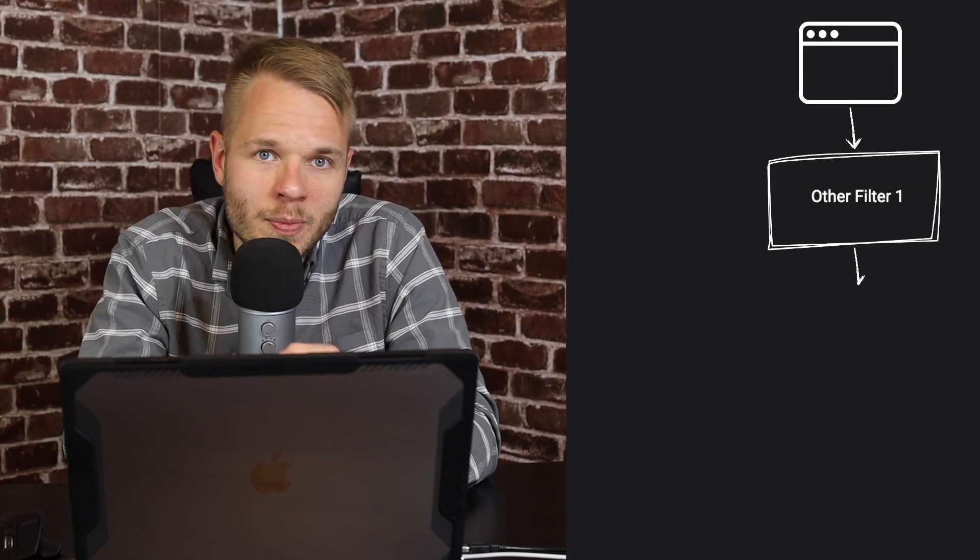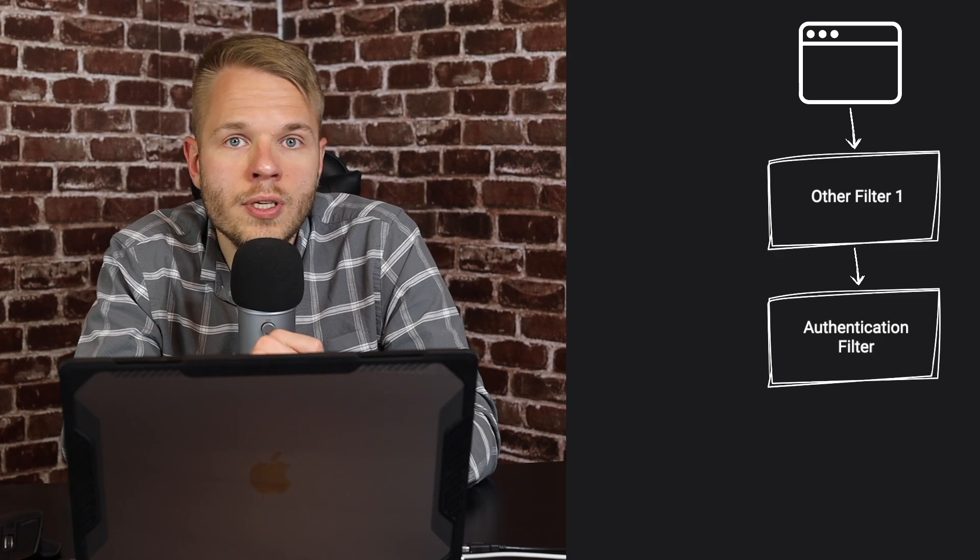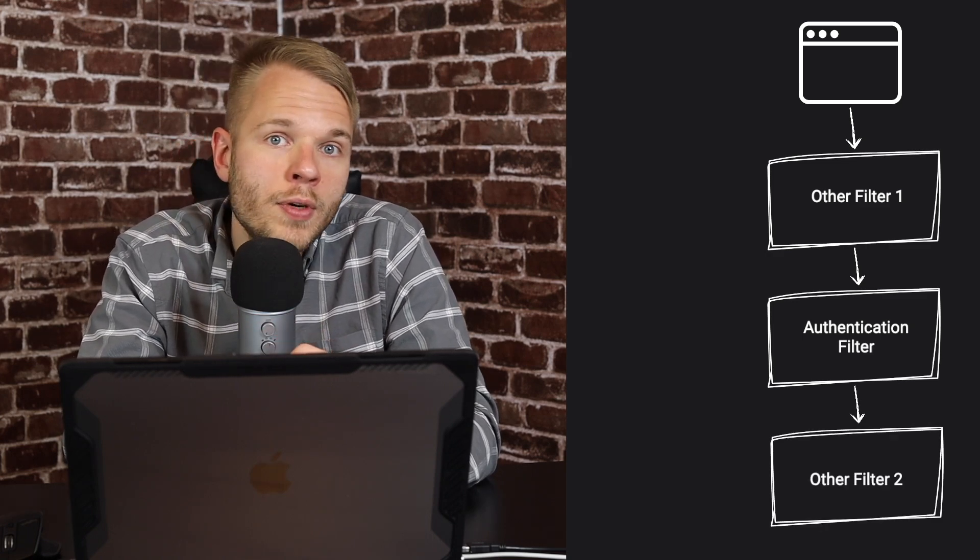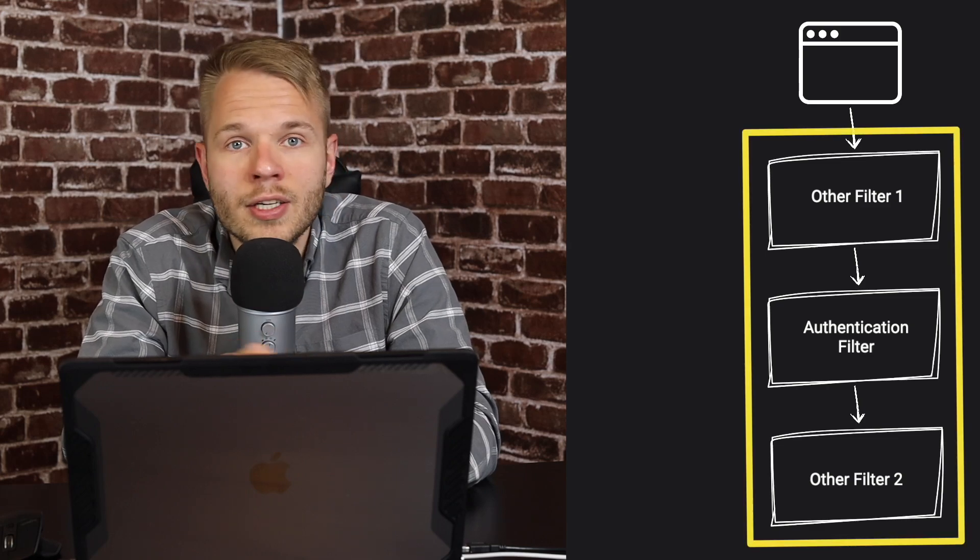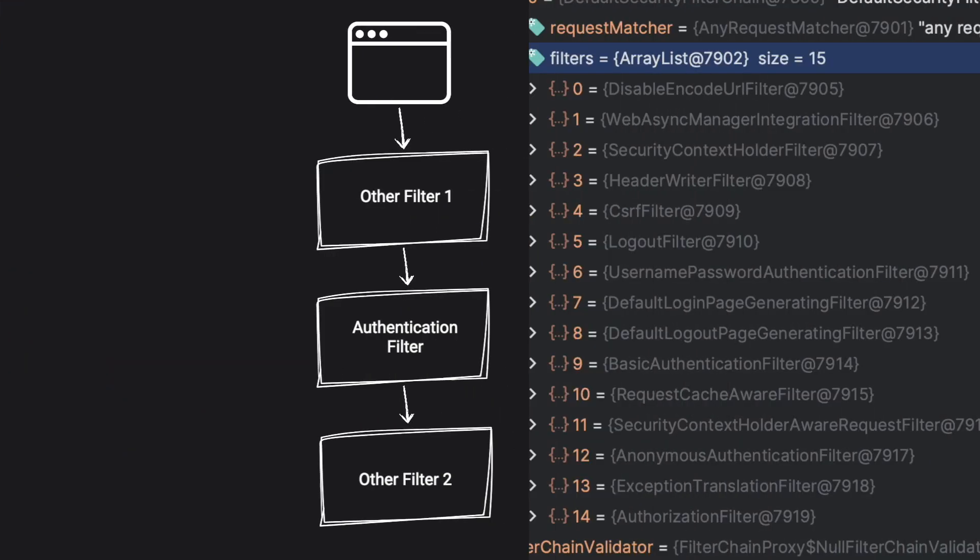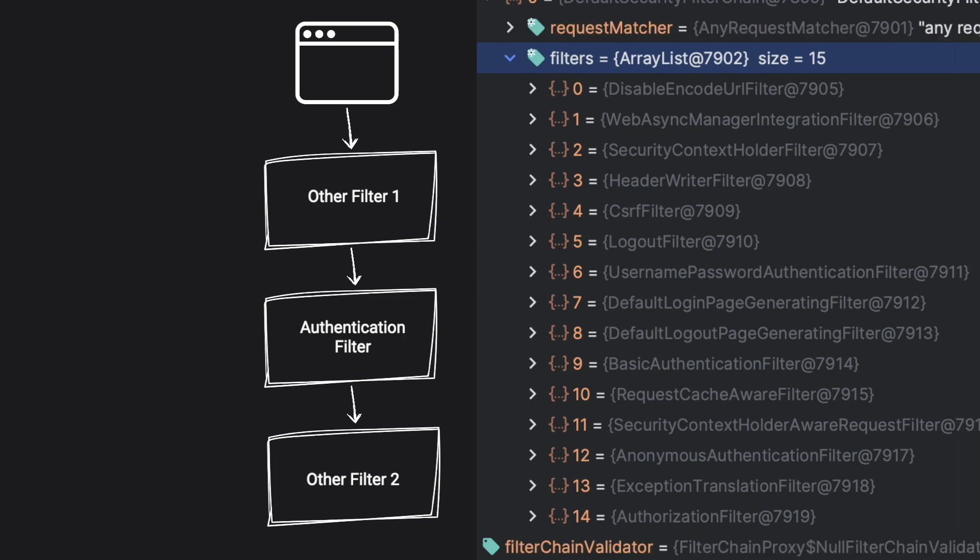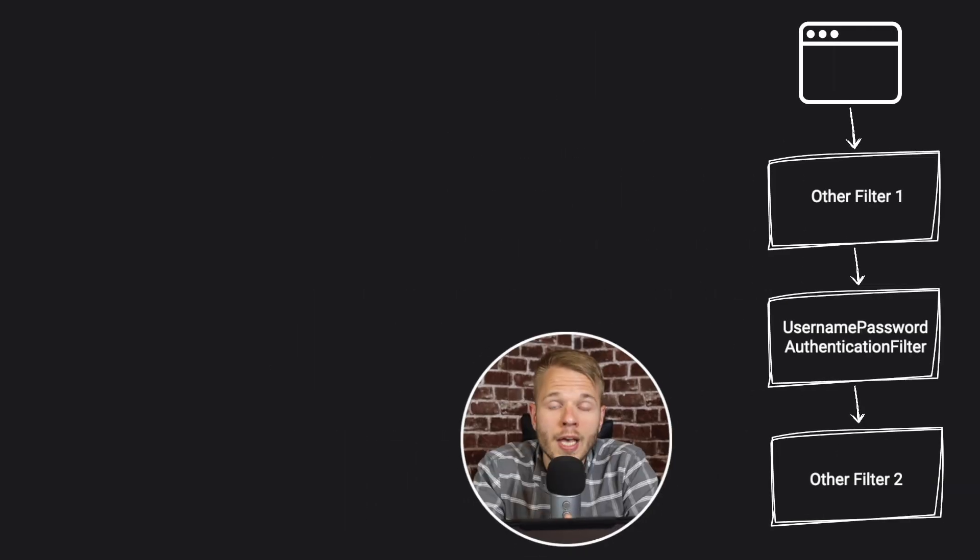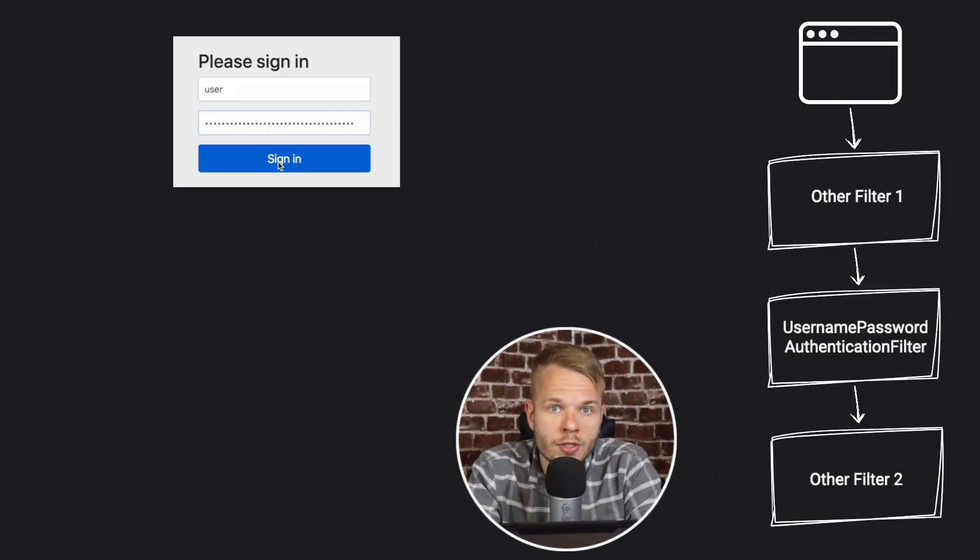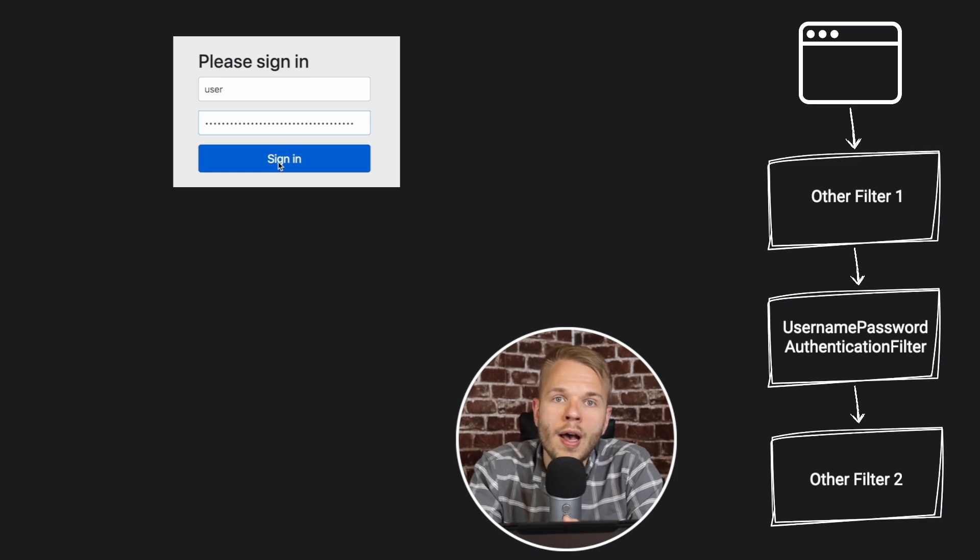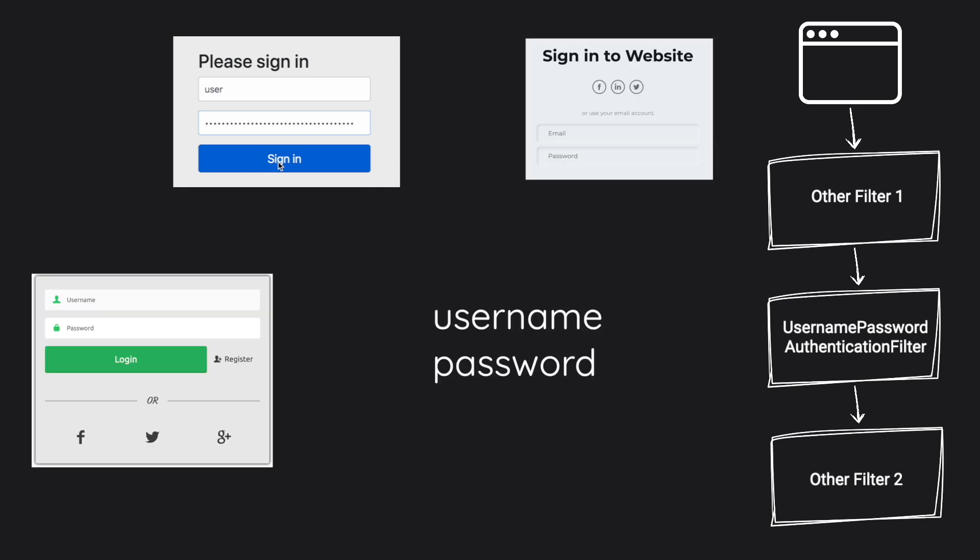There are many filters pre-configured, but the ones we're interested in belong to the category of security filters. If you heard the term security filter chain, that is it, a collection of security filters. If I inspect my application, I can see multiple security filters. But the one I'm going to focus on is username password authentication filter. It is responsible for processing credentials from the form on the login page. In fact, we can use any other form as long as we supply username and password and send a POST request to the login endpoint.